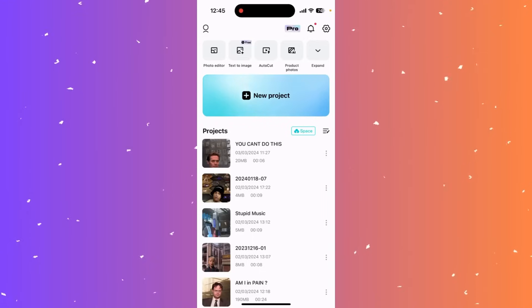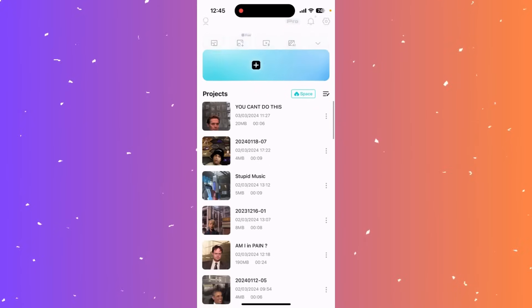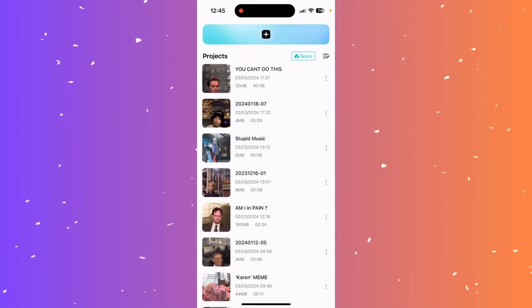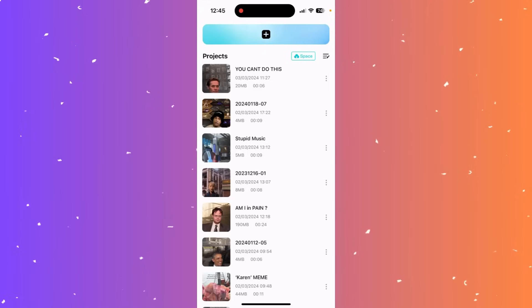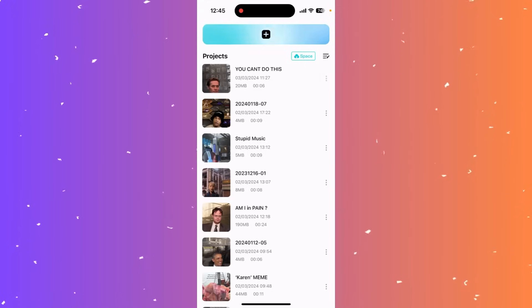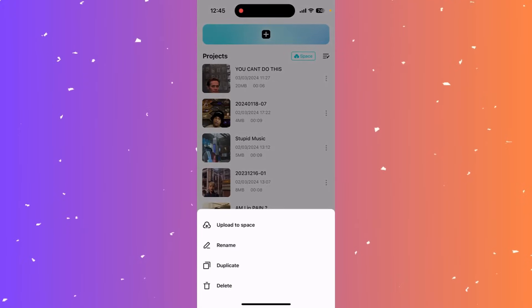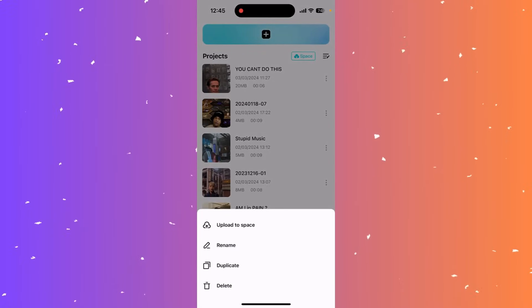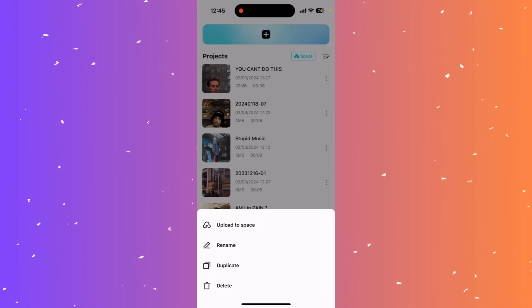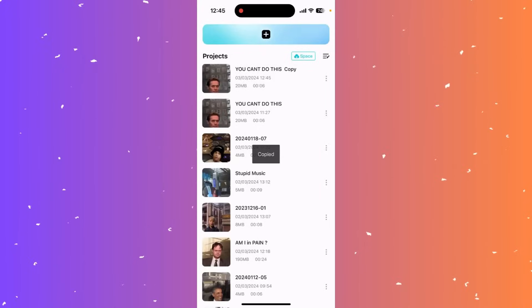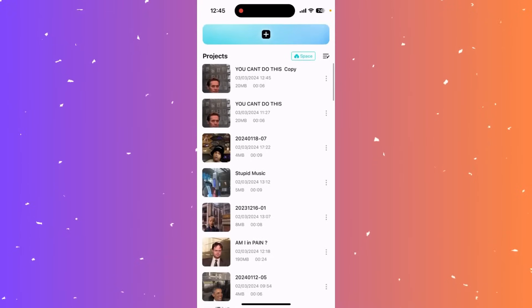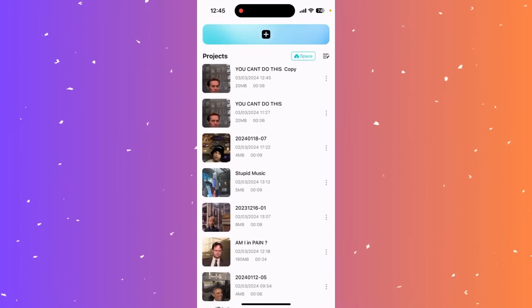Hi guys, in this video I'll teach you how to duplicate a project in CapCut. Go to your home screen, scroll to projects, find the project you want to duplicate, and tap the three dots on the right side. Above delete at the bottom you'll see duplicate — simply click it and CapCut will make a duplicate of your project.